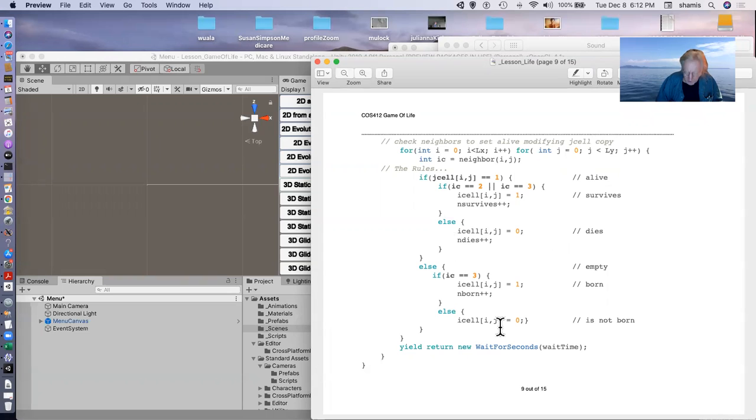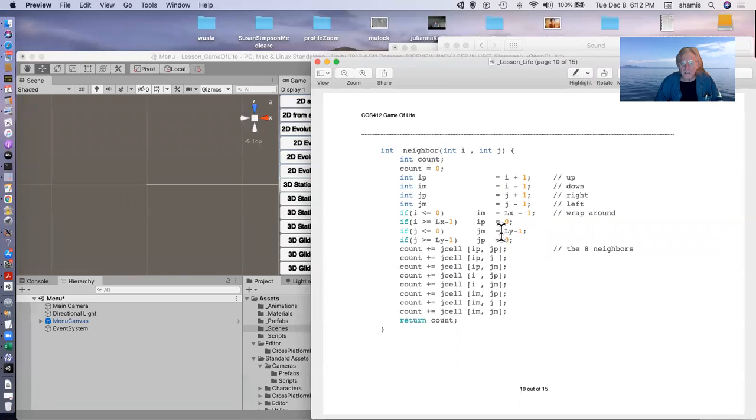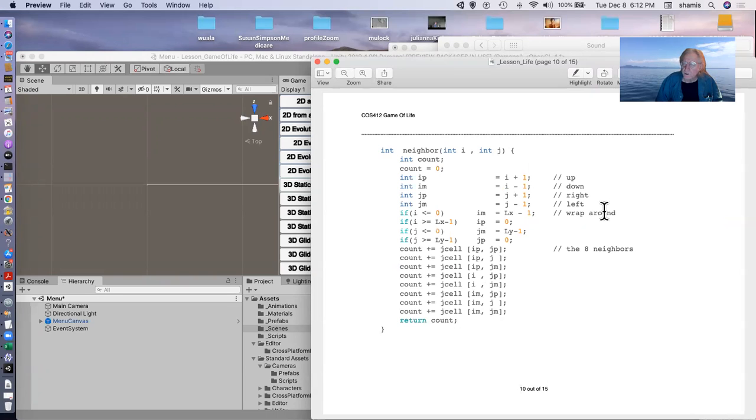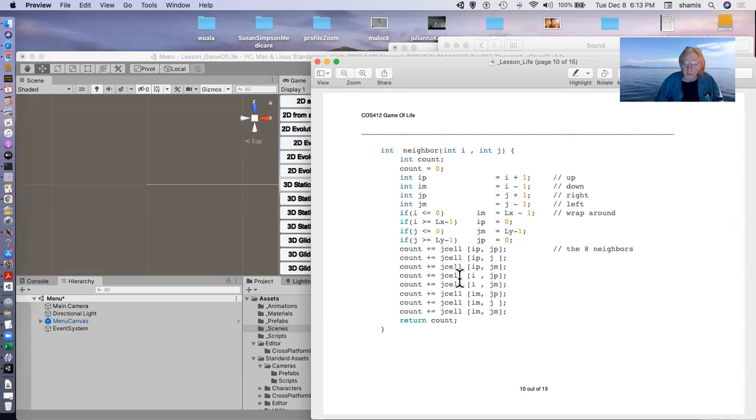And we have a yield there. So that's the very simplest version of this. Here's the neighbor. The only complexity of this is that we want to be able to wrap around our world so that it's toroidal, if you go off one side, you come back in on the other side, and so forth. And it just counts up the number of neighbors in the different cells.